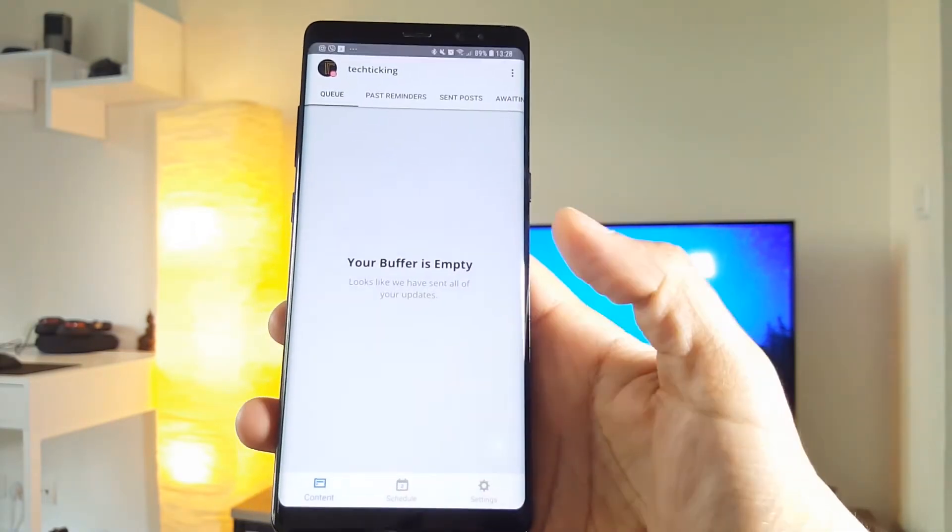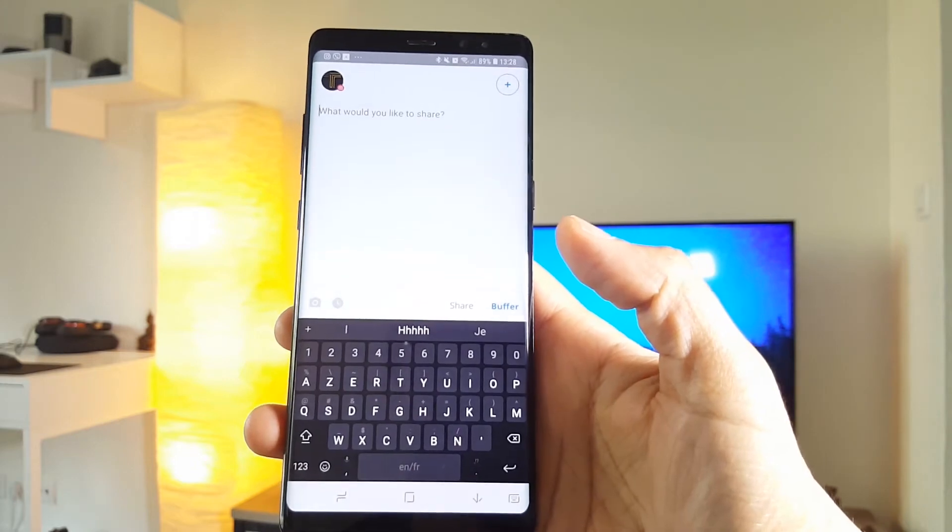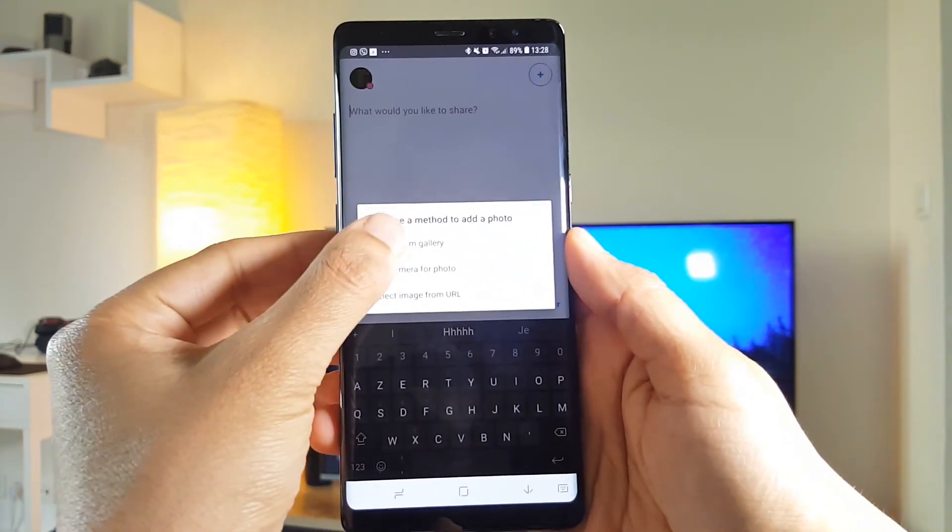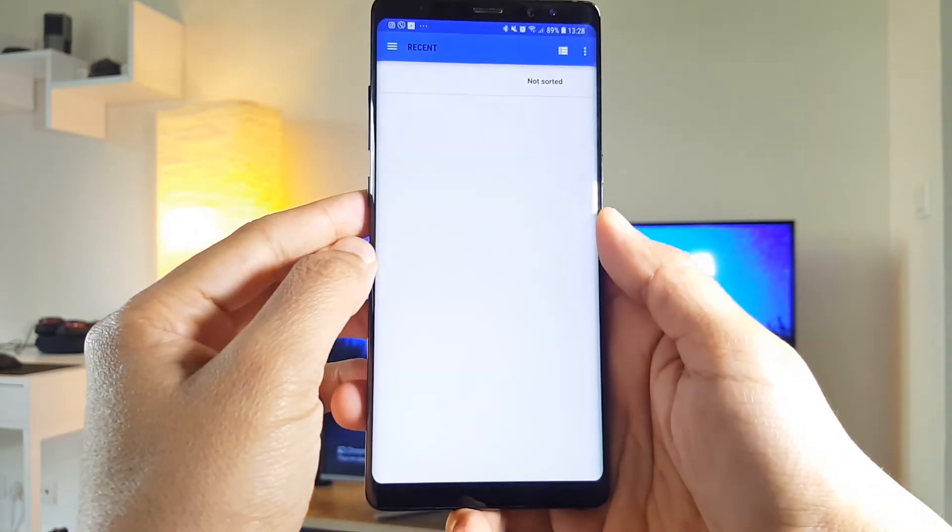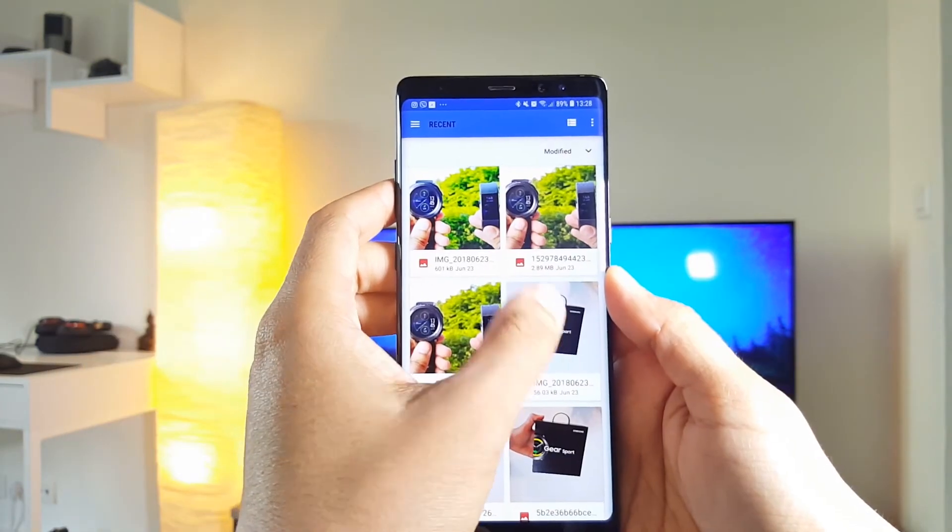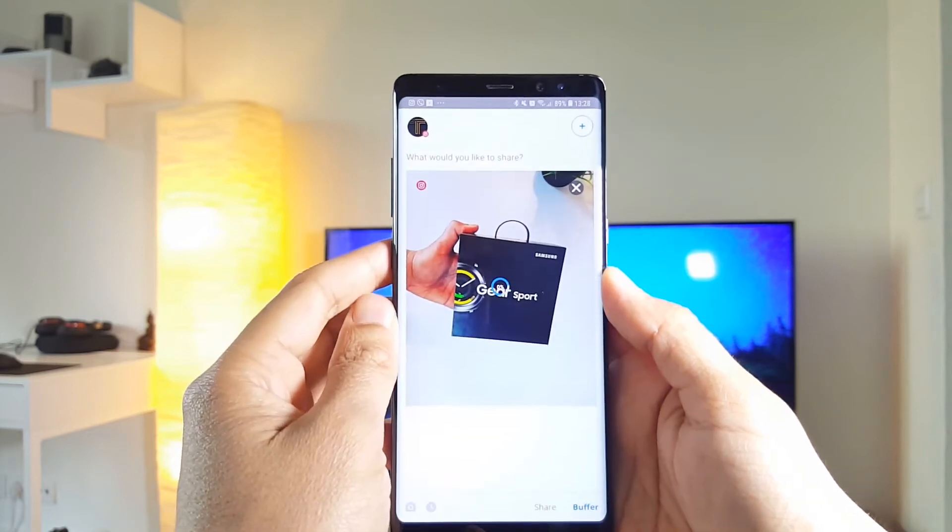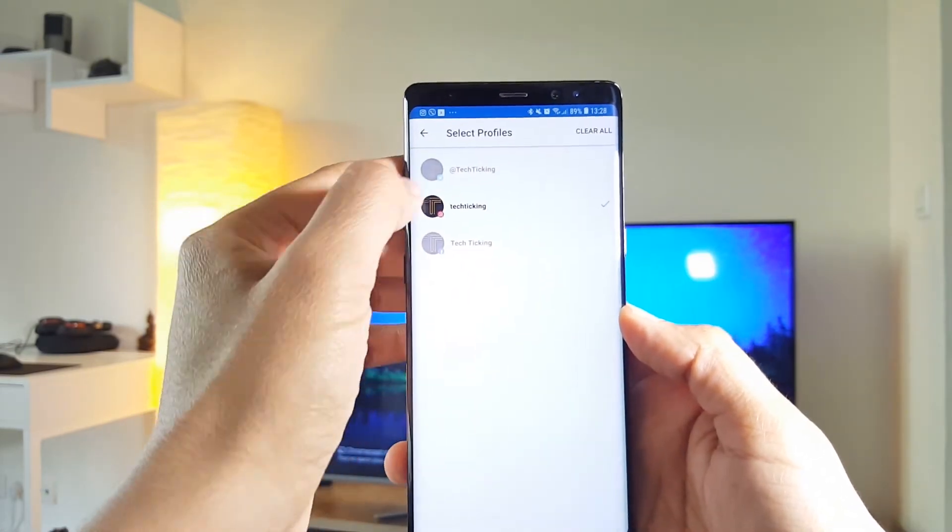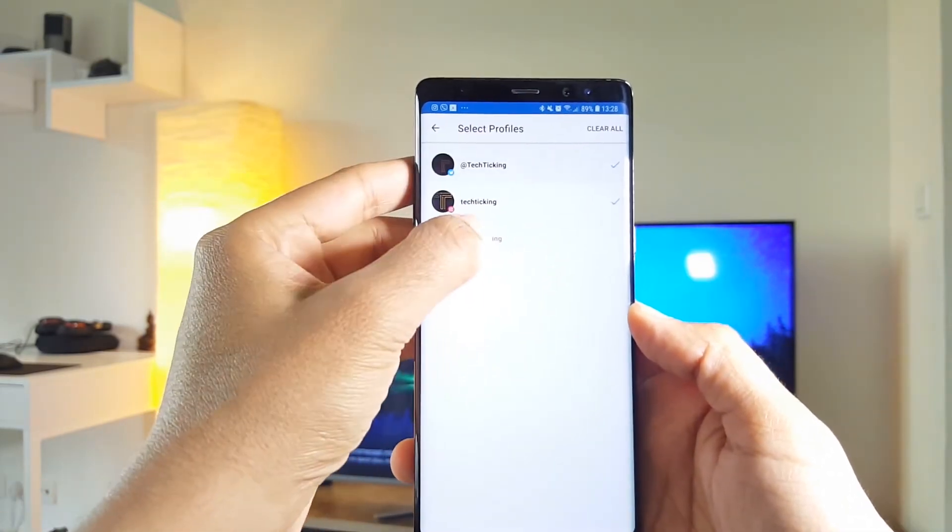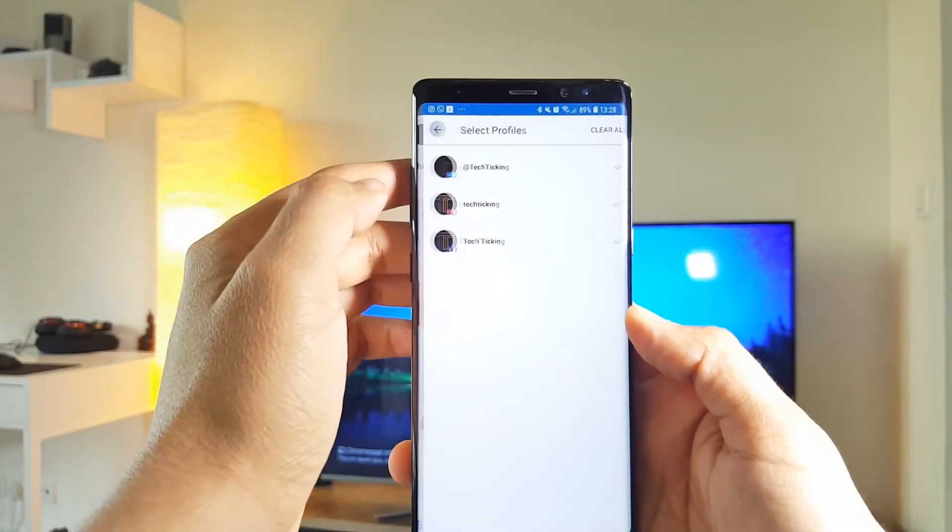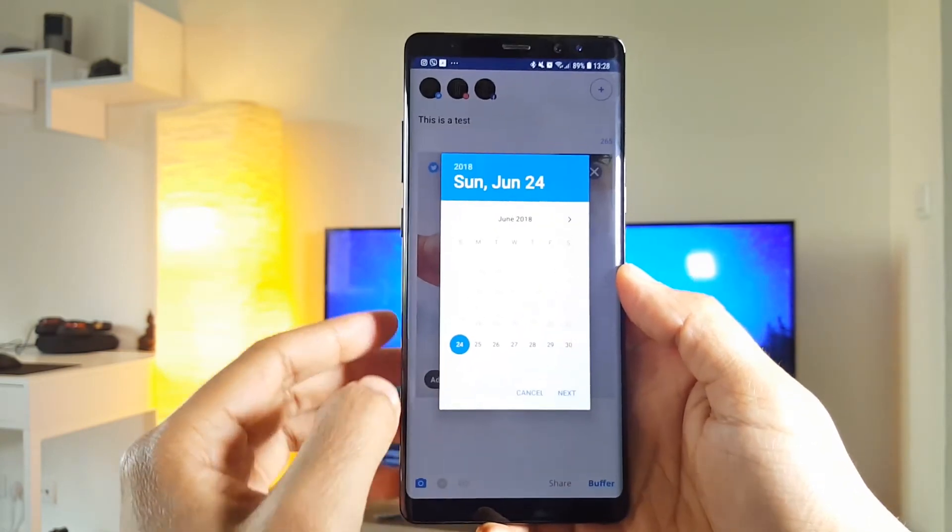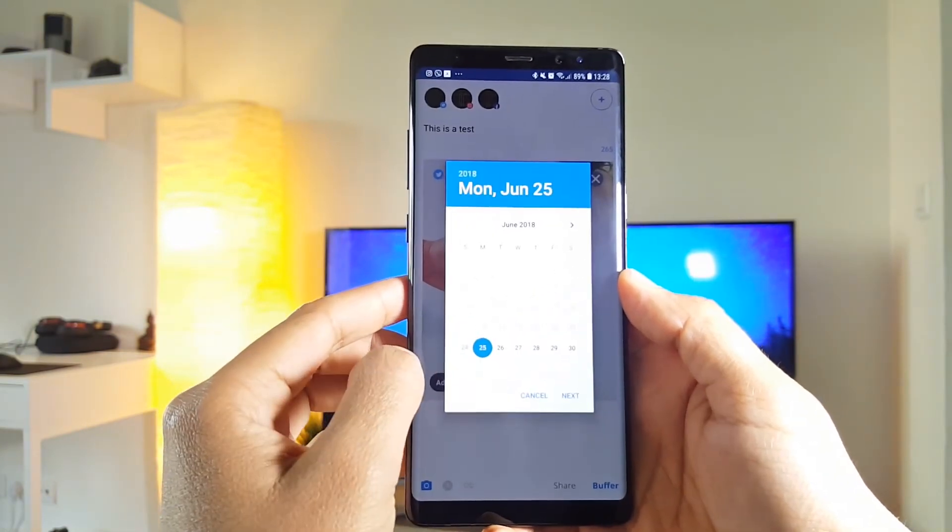Once connected, you can share your posts to all your accounts with a single post. You just create the posts on Buffer, and set the app to send it to all your social media. You can also schedule the posts to be automatically shared at a specific time.